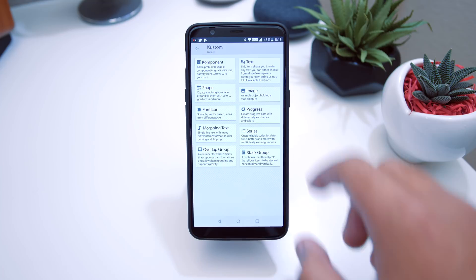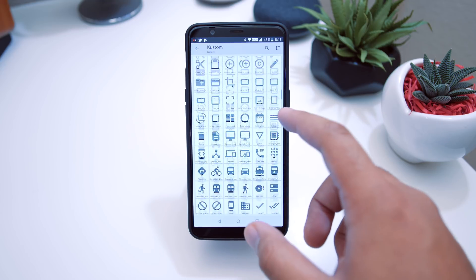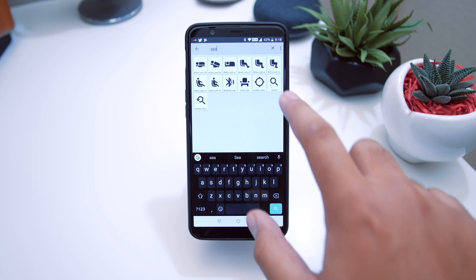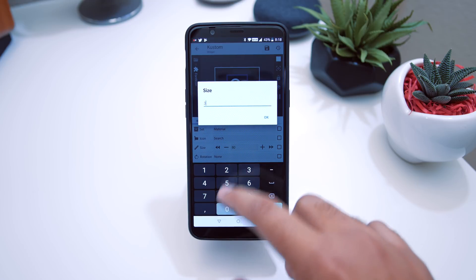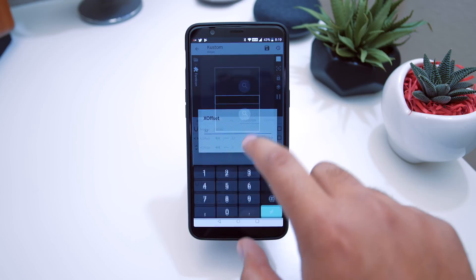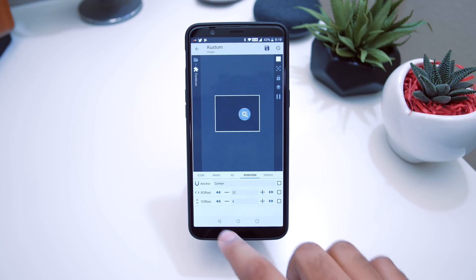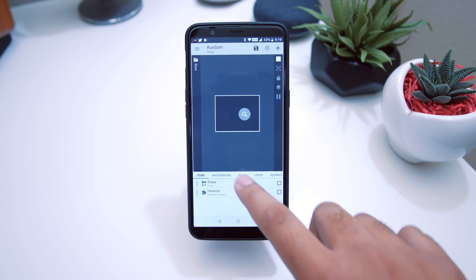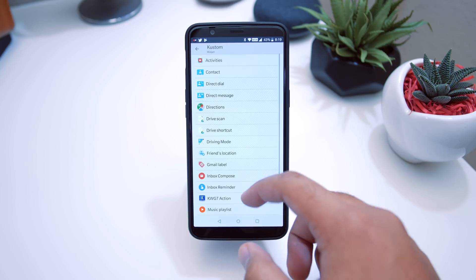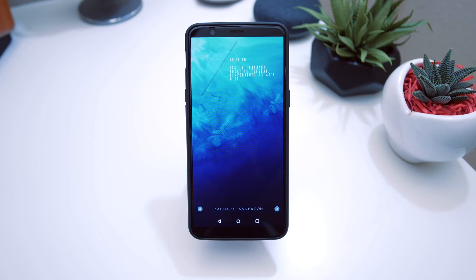To add the search icon itself, hit the plus icon, go to Font Icon, and search for the magnifying glass — just type 'search' and it appears. For size, set it to 30 so it fits perfectly in the circle. For position, set X to 32 and Y to 4. Lastly, go to Touch, set a Custom Action, then Launch Shortcut. Choose a Nova Action and set it to Search — or you can do Voice Search or Google Assistant. That's it for the widgets.